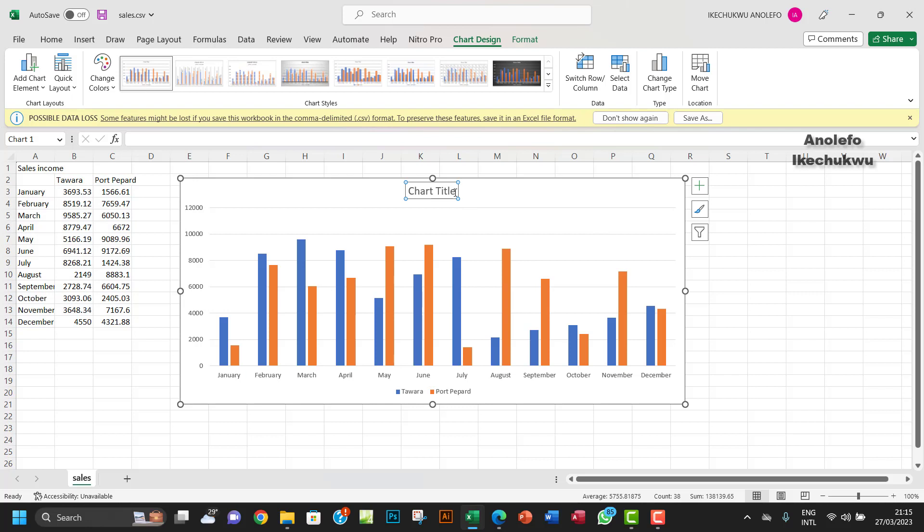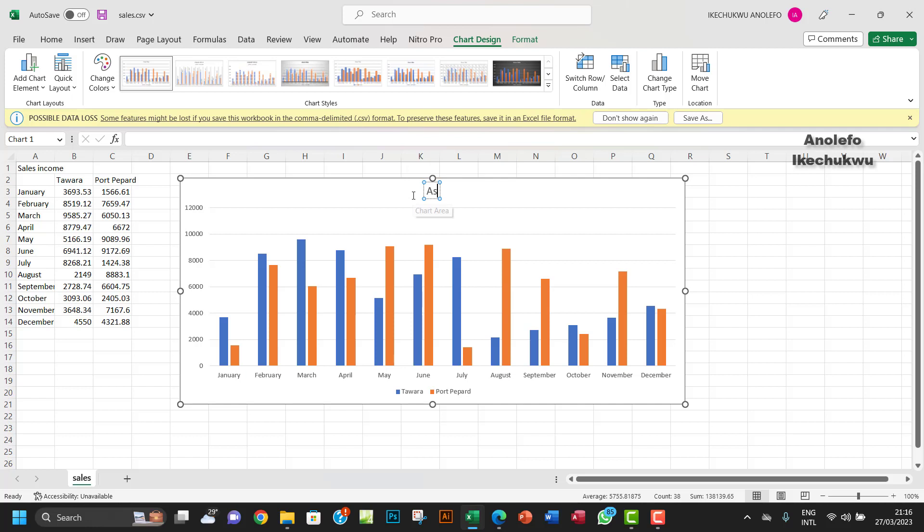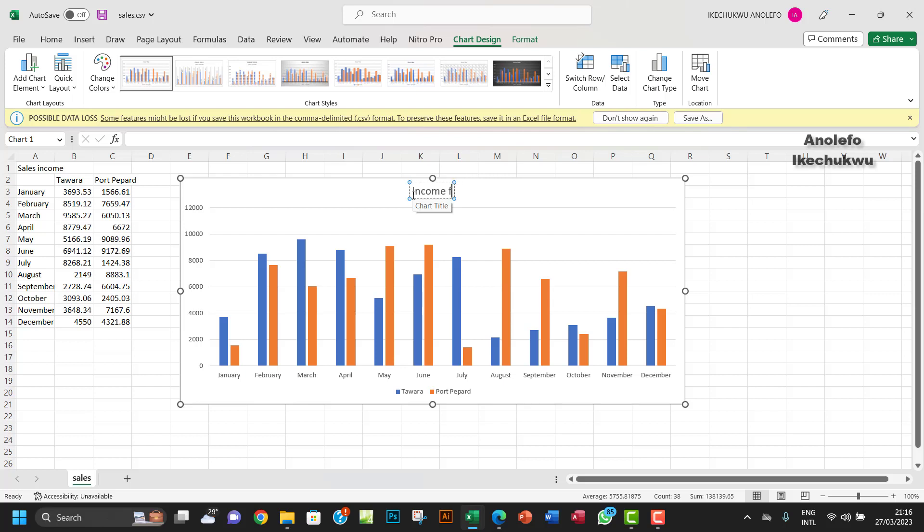What I'm going to do is give it an appropriate chart title. I will give it something like Sales Income for Tower and Port Pepard.